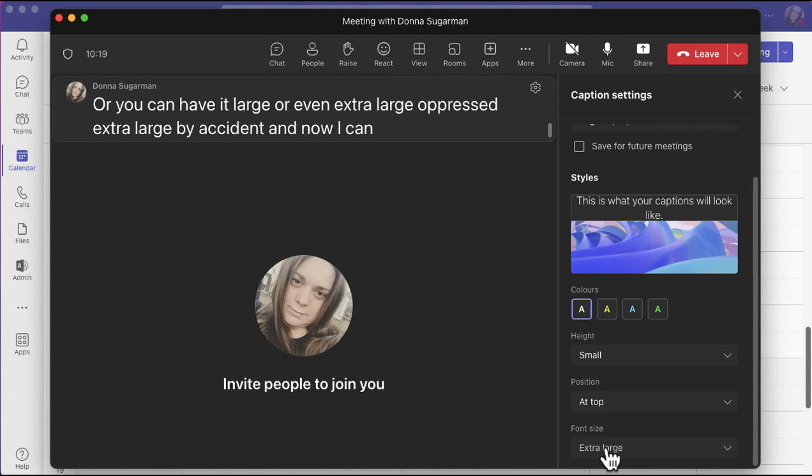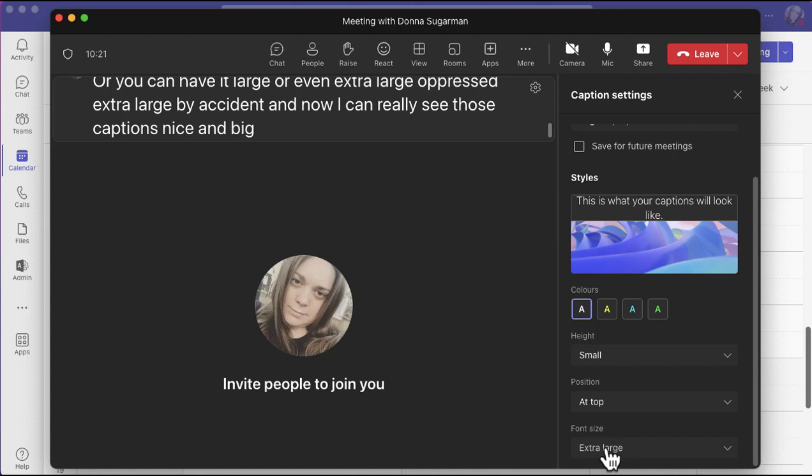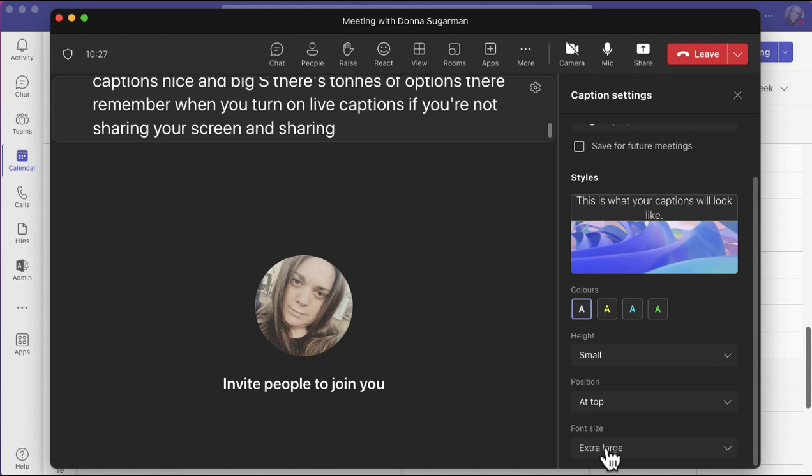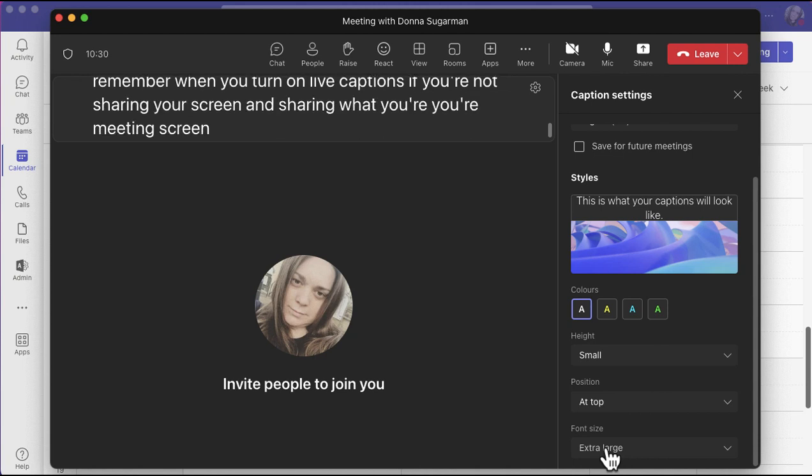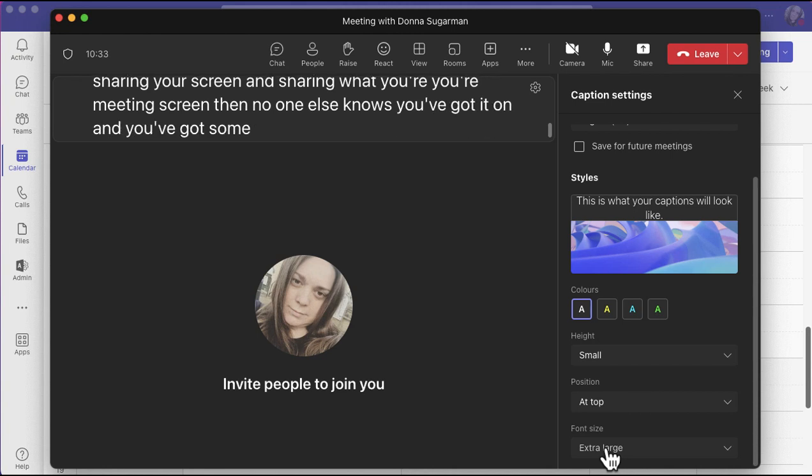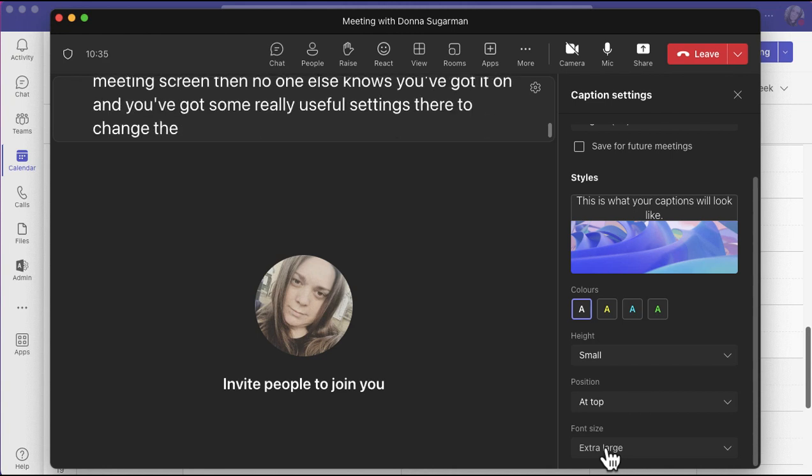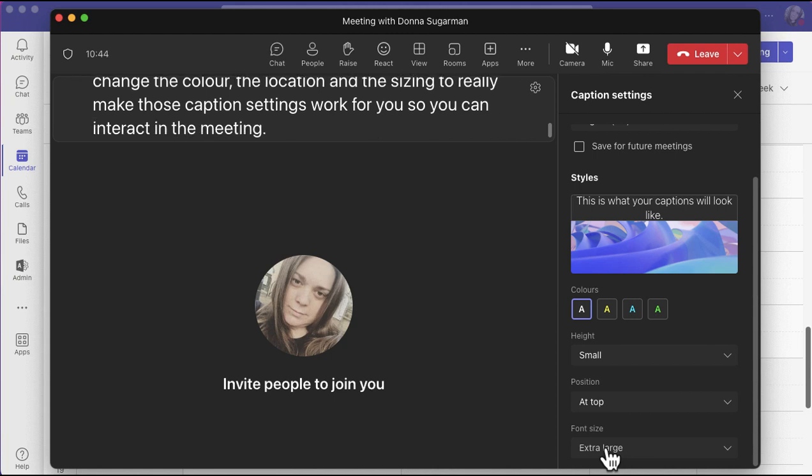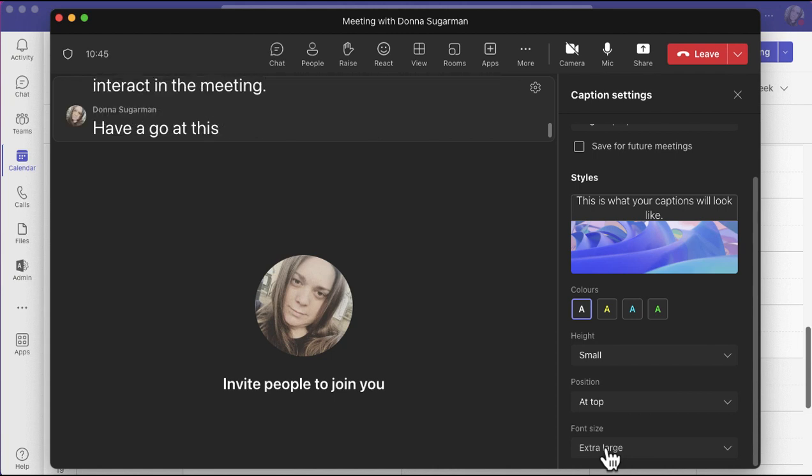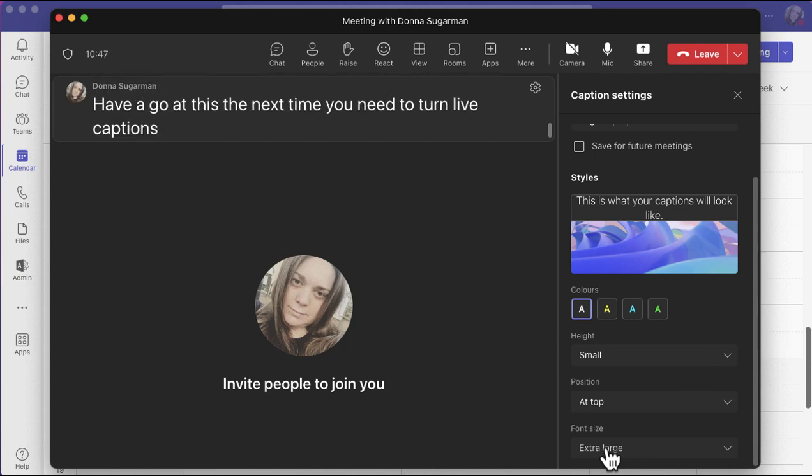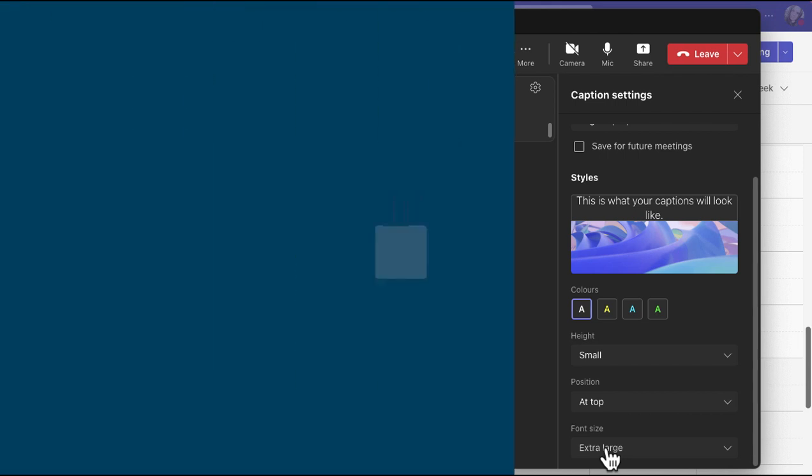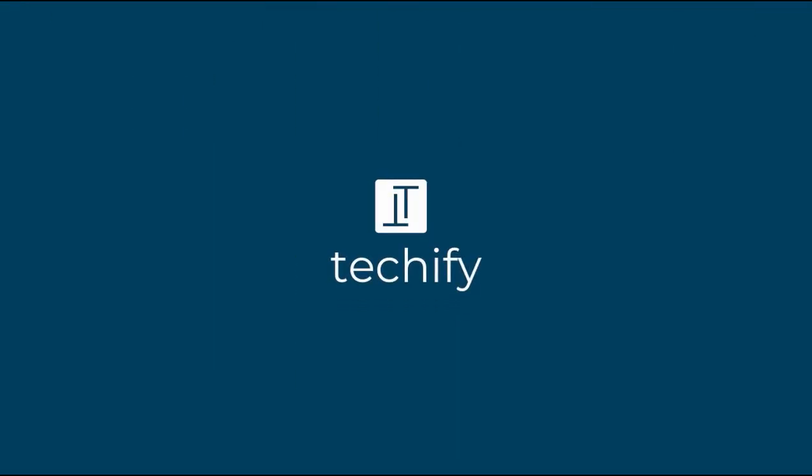So there's tons of options there. Remember, when you turn on live captions, if you're not sharing your screen and sharing your meeting screen, then no one else knows you've got it on. You've got some really useful settings there to change the color, the location, and the sizing to really make those caption settings work for you so you can interact in the meeting. Have a go at this the next time you need to turn live captions on, and please do check out the rest of the videos on this channel and like and subscribe. Let me know if there's any other videos you would like me to record.